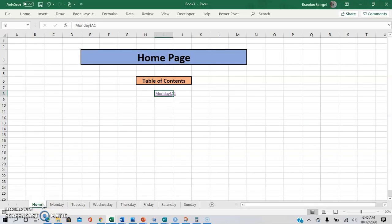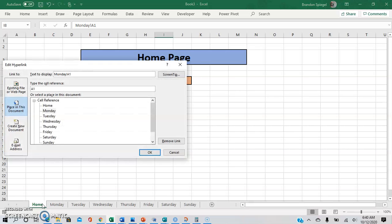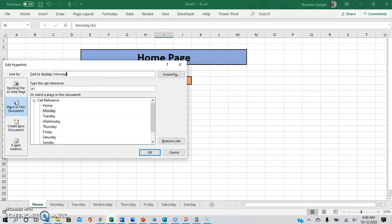But this might not be exactly what you want it to look like. So going back to Ctrl+K, you can change the cell of the reference. Right now it's referenced to A1, but you can have it reference to A100 for example if you wanted to. Also, you can change the name of the hyperlink by editing the 'Text to Display' box — for example, you can have it say Monday.